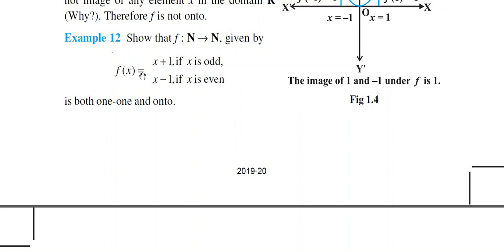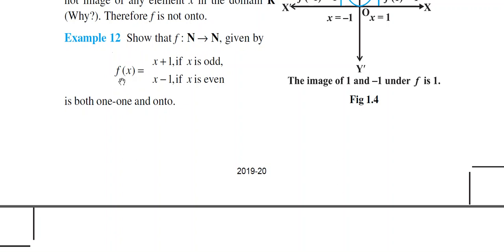So f(x) = x+1 if x is odd — meaning when x, an element of the domain set, is an odd number, the function value is x+1. And f(x) = x−1 if x is even. We need to show that this function is both one-one and onto. To prove one-one, we check whether each x value relates to only one y.